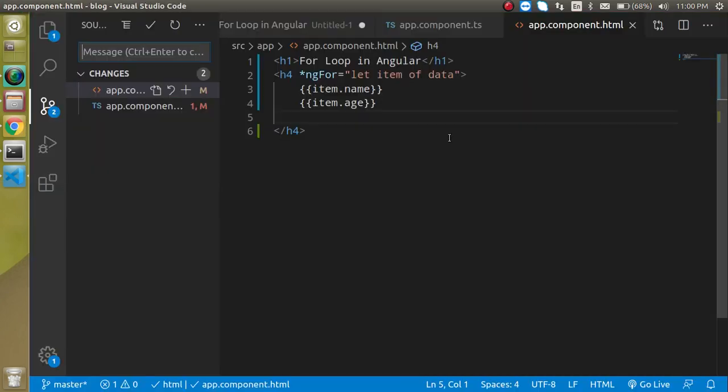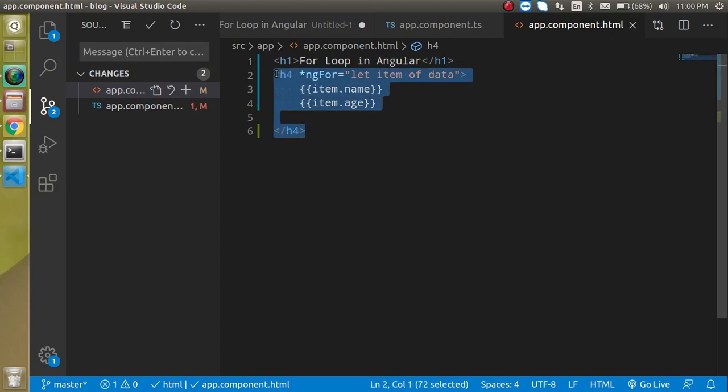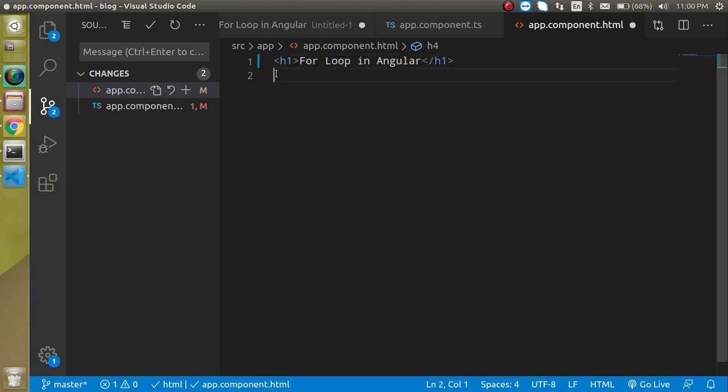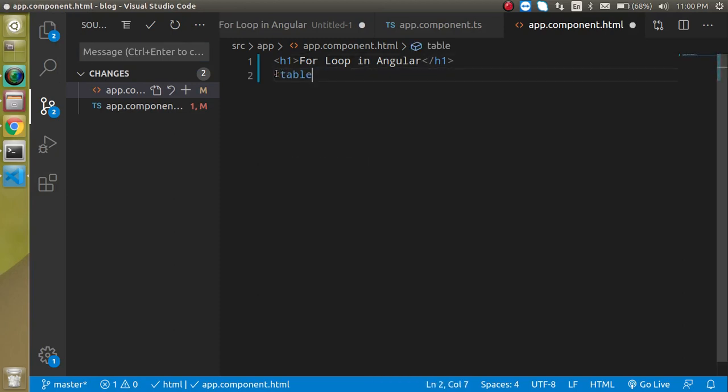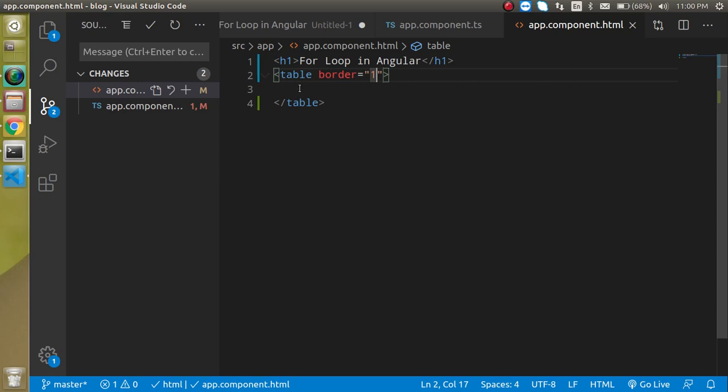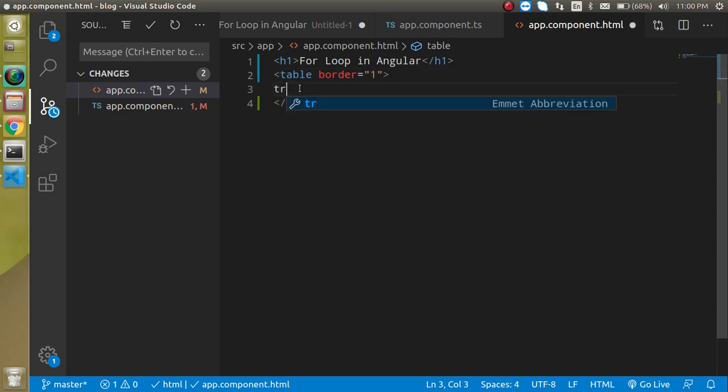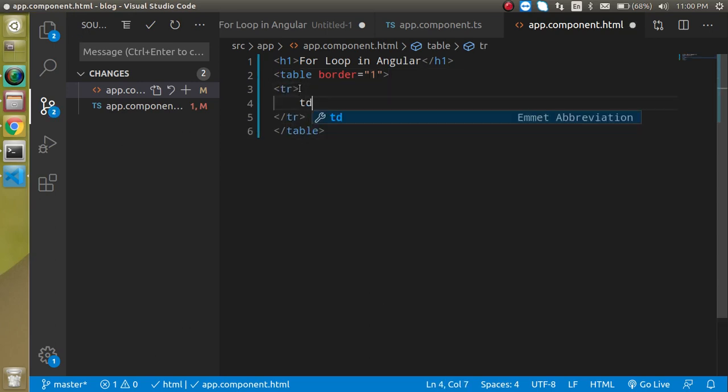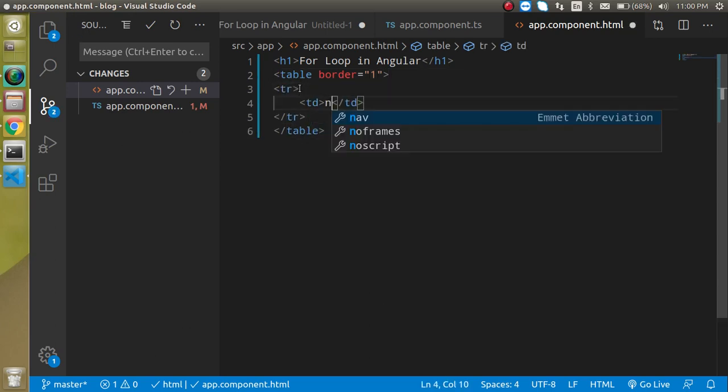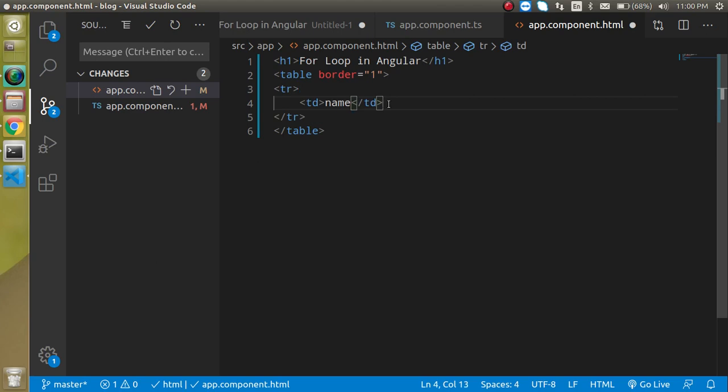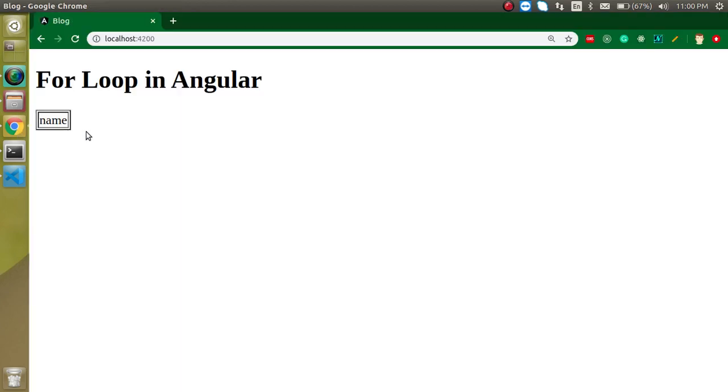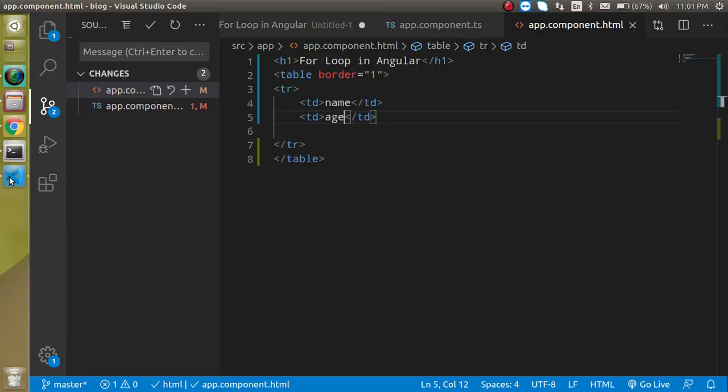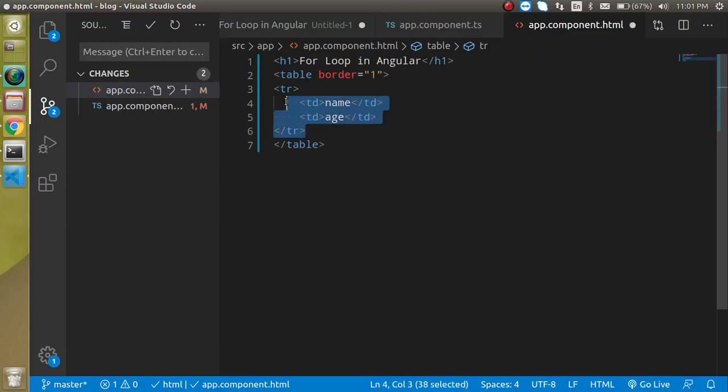Now I'm just going to remove this code, just write here table and let me close it. Let's provide a border for it like one and here use a tr and take td. Here I'm going to put here name as well as age. This is a simple UI here but we did not render the data yet so you can just make a copy of it and paste it here.